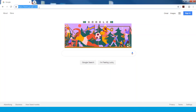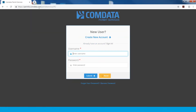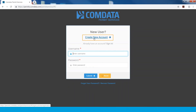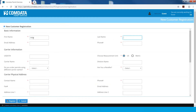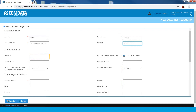To start, open an internet browser and type permits.comdata.com into the browser address bar. Click on Create New Account. Complete the required fields. Required fields are denoted by a red asterisk. While not a requirement, many agencies require a USDOT number. If you have a USDOT number, enter it here.